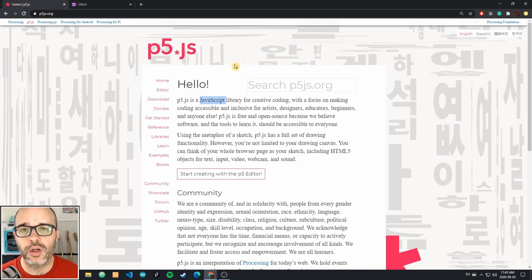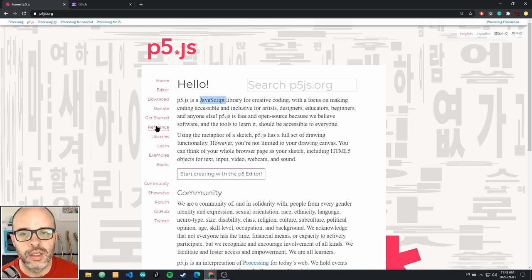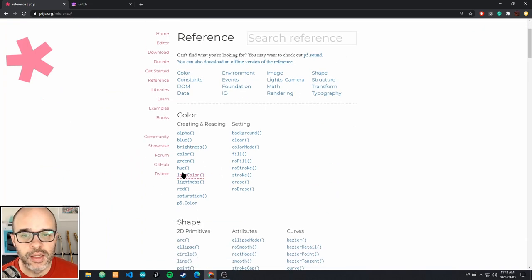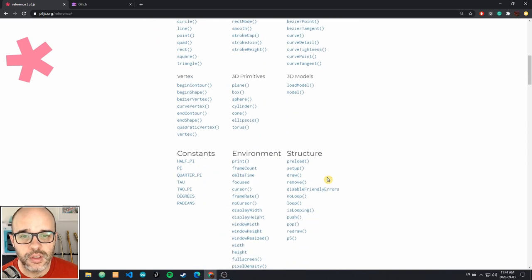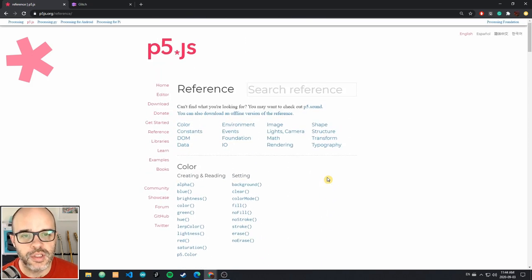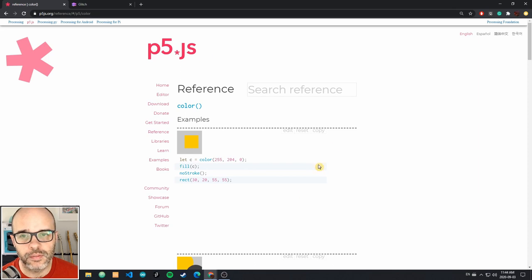Back to p5.js — this is a website you're going to want to bookmark, primarily for the reference page as you get more comfortable with p5. The reference, just like with Processing, is going to be your best friend. All the functions you're going to be using to draw things are all very well documented, just like in Processing, so it's easy to dive in and explore different topics.